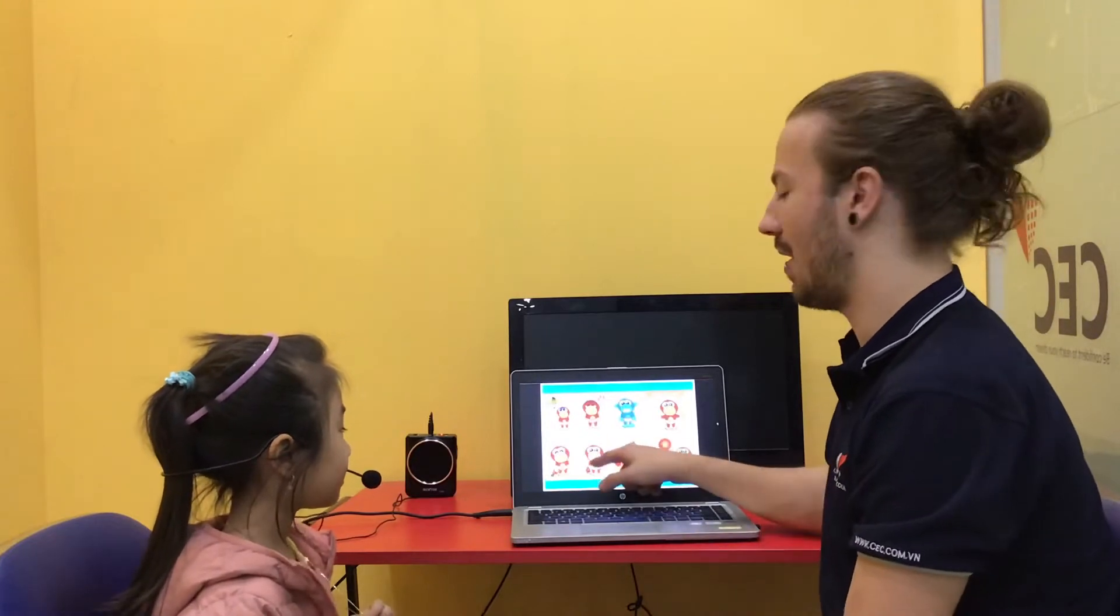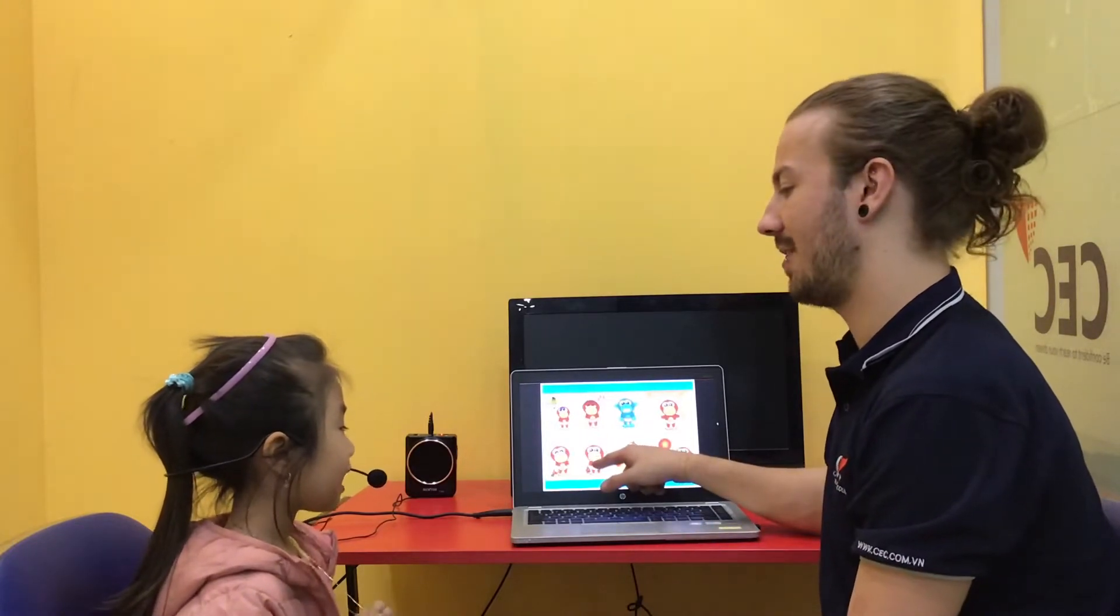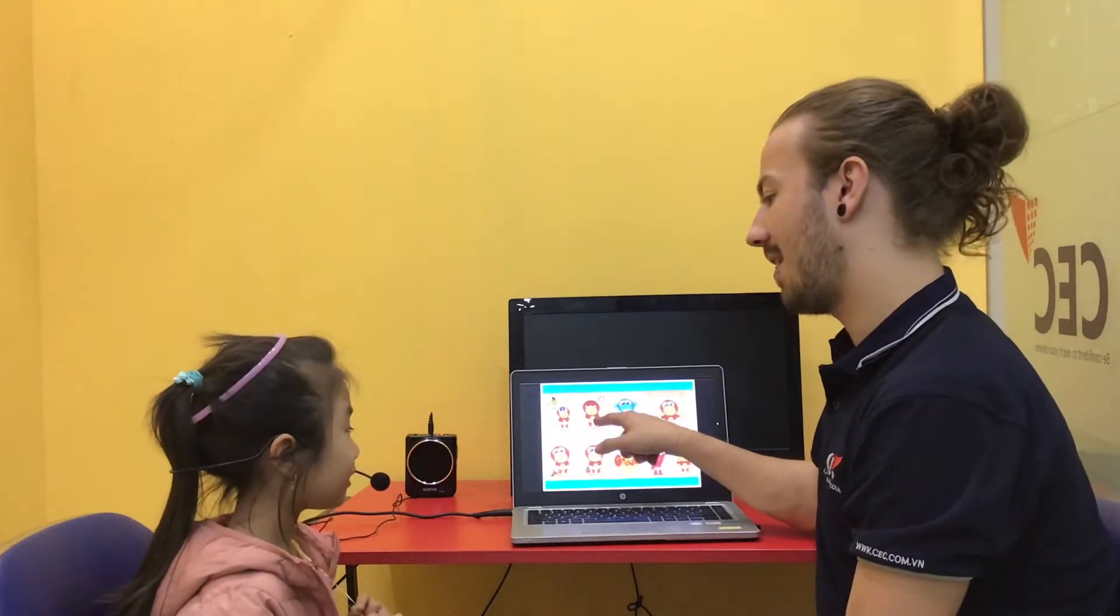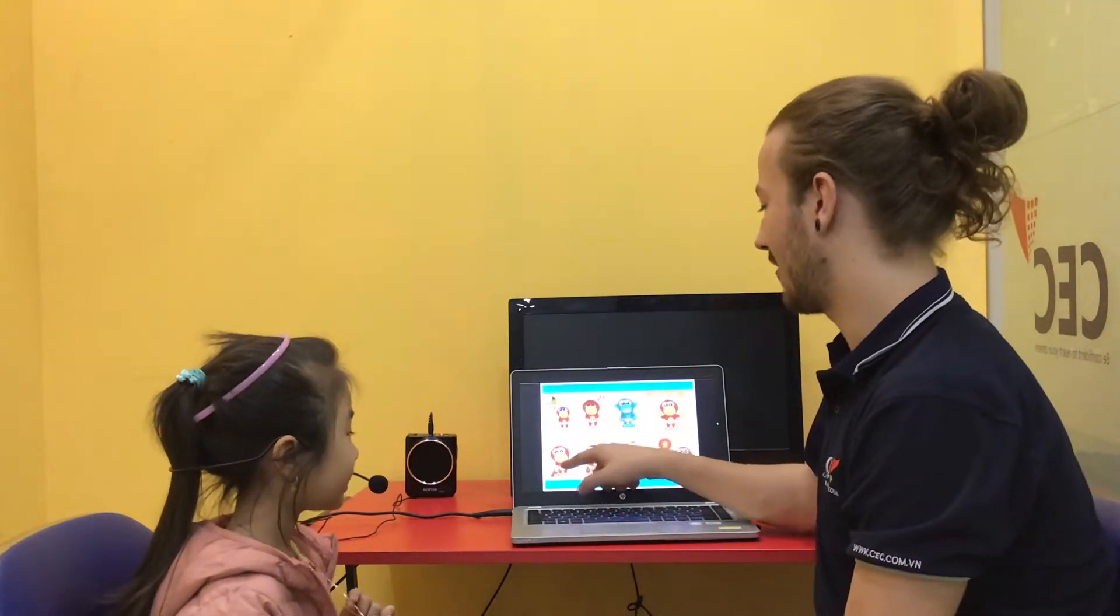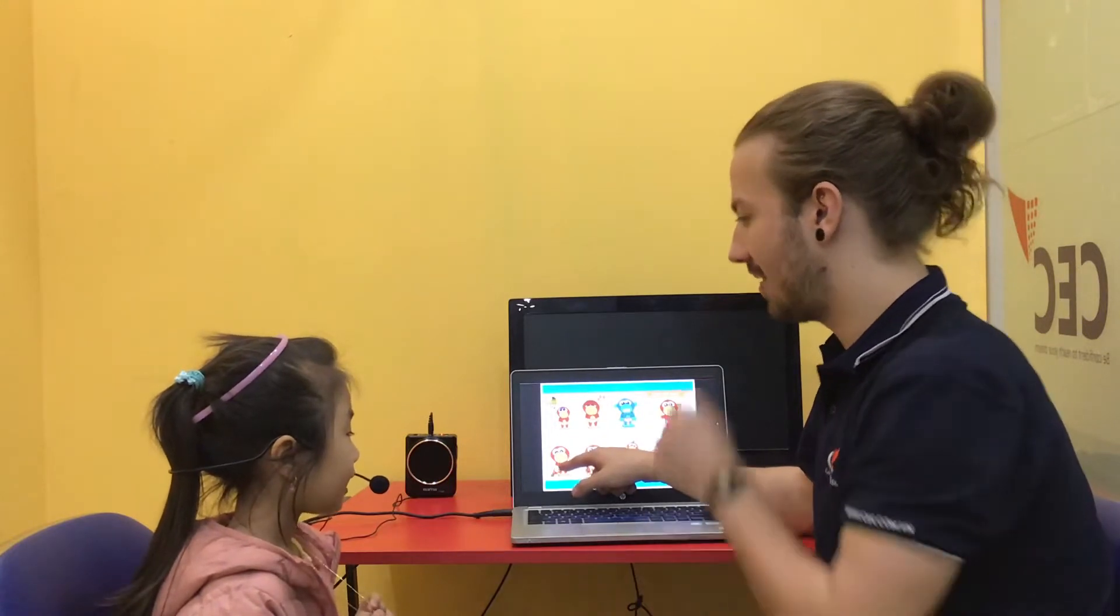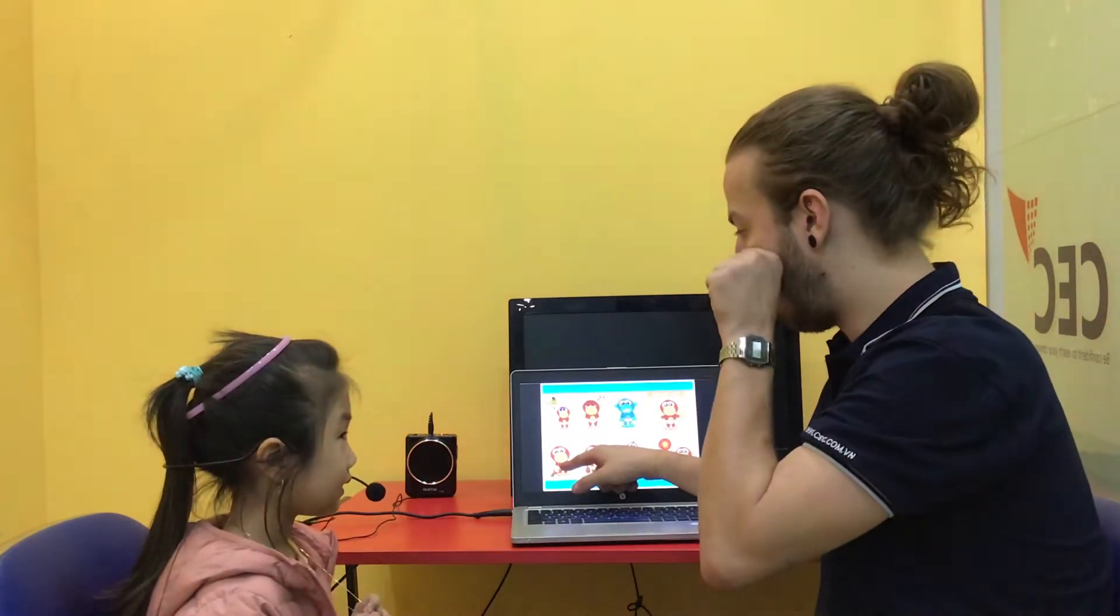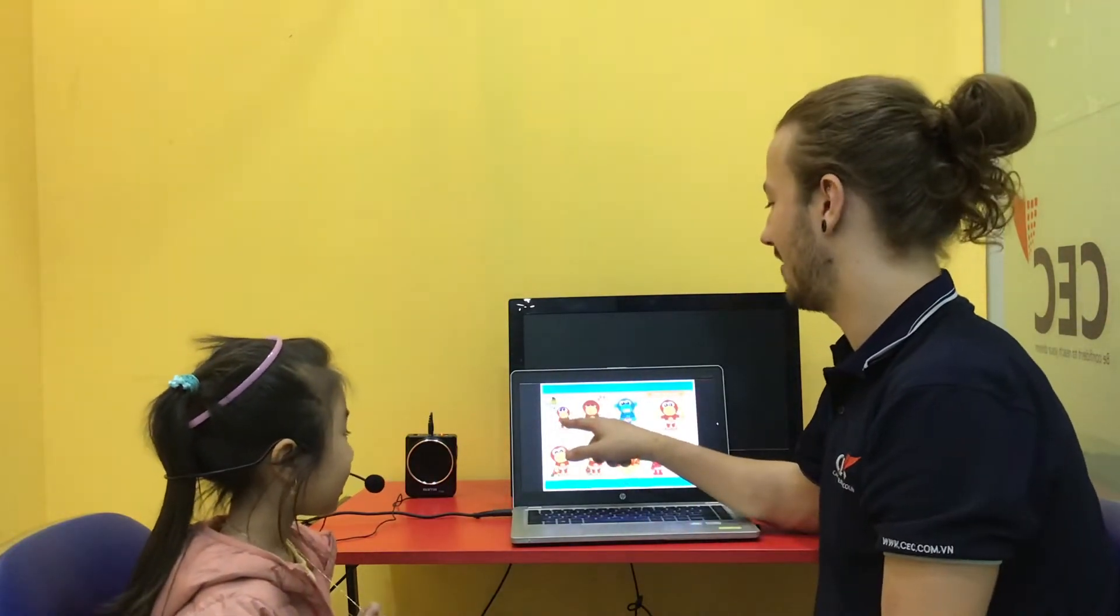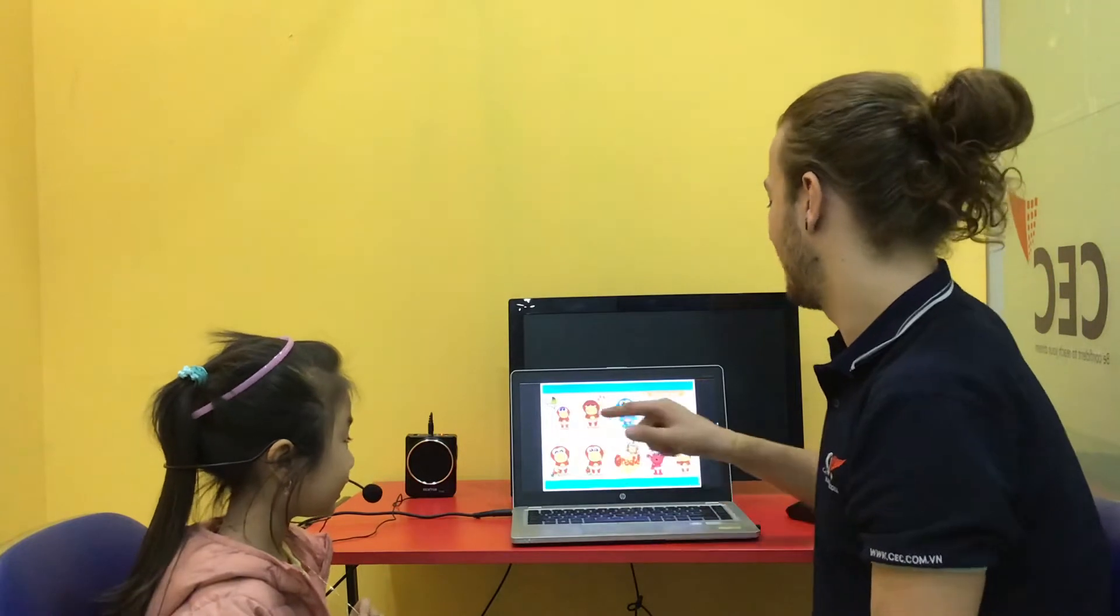And how are you? I'm happy. I'm sleepy. Good. I'm sad. I'm hungry.